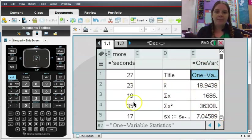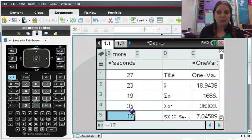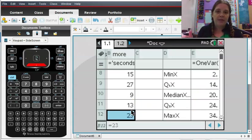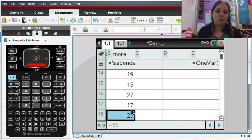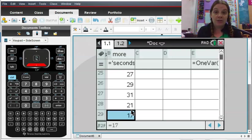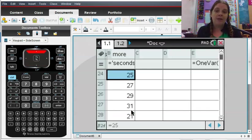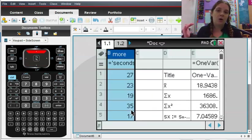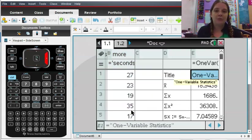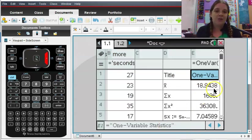So one thing that happens sometimes if you do this, if you've entered in this really big long string of values, you'll run the one variable statistics and you'll think, oh no, they didn't show up. So sometimes you have to go all the way back up the top to see them again.